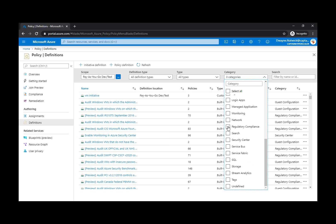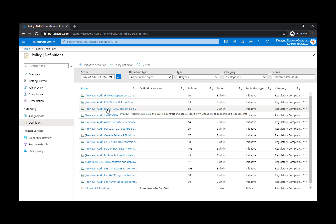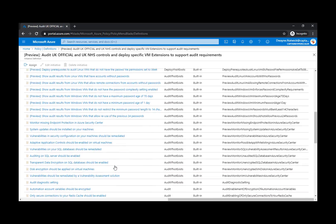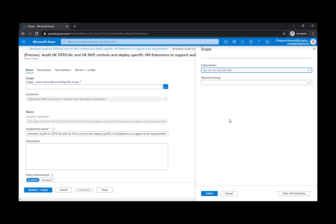We're going to filter this list and simply look at the regulatory compliance initiatives within policy. You can see there are a number of preview initiatives within here. We are going to look at the UK NHS initiative. You can review here what the policies are that are tied to that initiative — there are a number of policies that make up this UK NHS initiative. We can very easily assign this to our subscription by selecting Assign, defining the scope of the subscription, and if we just want it to be part of a single resource group. If we have resources segmented in resource groups based on geographic locations, we could very easily assign a specific geographic initiative right to a specific resource group.